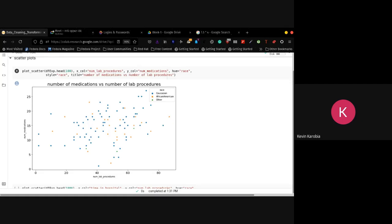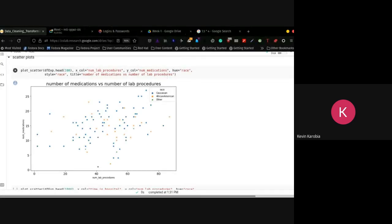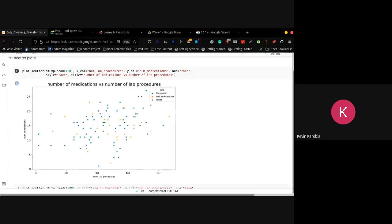How we read a scatter plot: we look at the right side and the upside. We can see that in this particular case, the baseline of the values increases. Around 0 to 20 number of lab procedures, we only have our little values around 5 and 10. But once we get to the higher side — from 60 or 80 onwards — we can see that the majority of values pass around the 15 mark for medication. So we can see that as the number of lab procedures increases, we have more number of medications. This is called a positive relationship, where an increase in one results in an increase in the other.